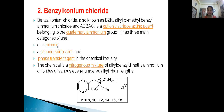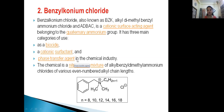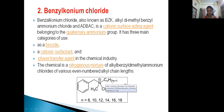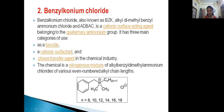It acts as a biocide — it has a killing effect. As cationic surfactants, it changes the charges on the surface. It is also a phase transfer agent, changing solid to liquid phase in the chemical industry. It is a nitrogen-containing compound of alkyl benzyl dimethyl ammonium chloride: alkyl group, benzyl ring, two methyl groups, ammonium (nitrogen), plus chloride.